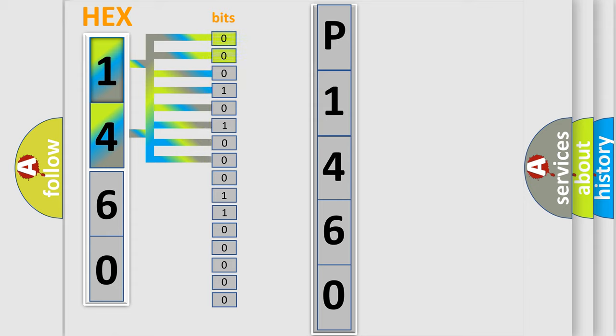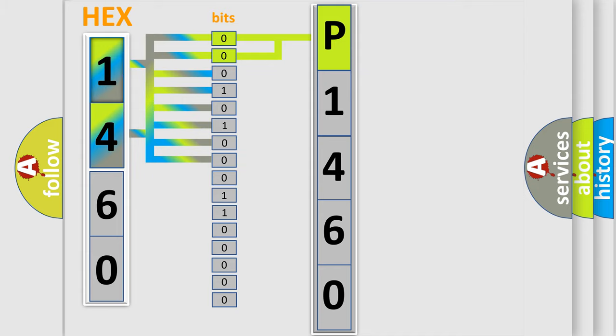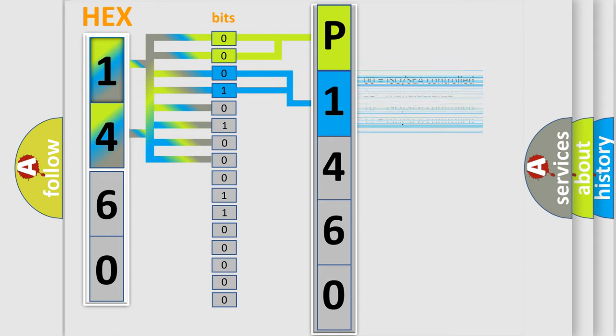By combining the first two bits, the first character of the error code is expressed. The next two bits determine the second character. The last four bits of the first byte define the third character of the code.